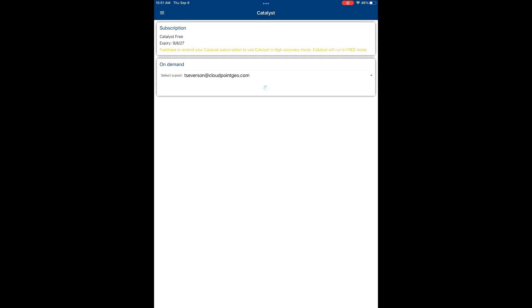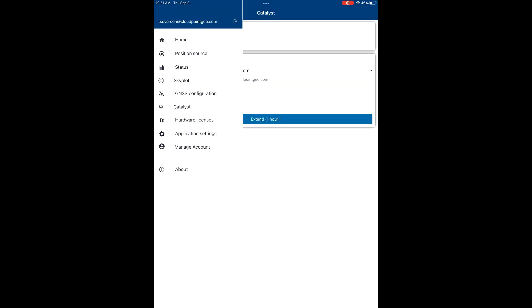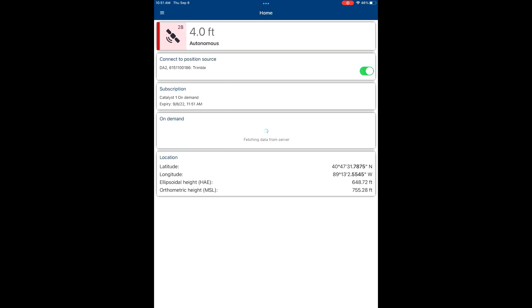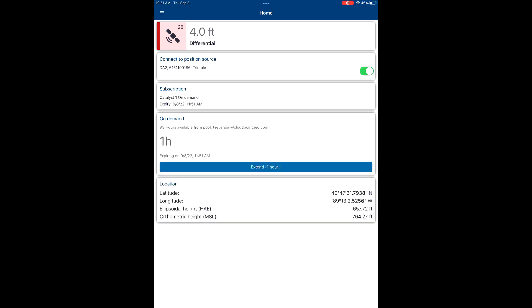So we're going to start a session here, pull one of the hours. You can see it gives you a notification that we've started a session. We're going to go back to our main page here and give the device a few seconds to find satellites and show us our high accuracy.